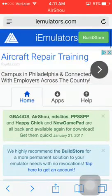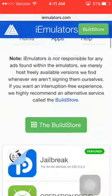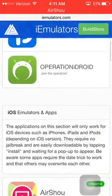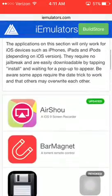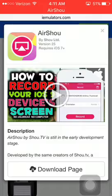Then you're going to want to click on Apps, scroll down to where it says AirShou, and then click Download Page.